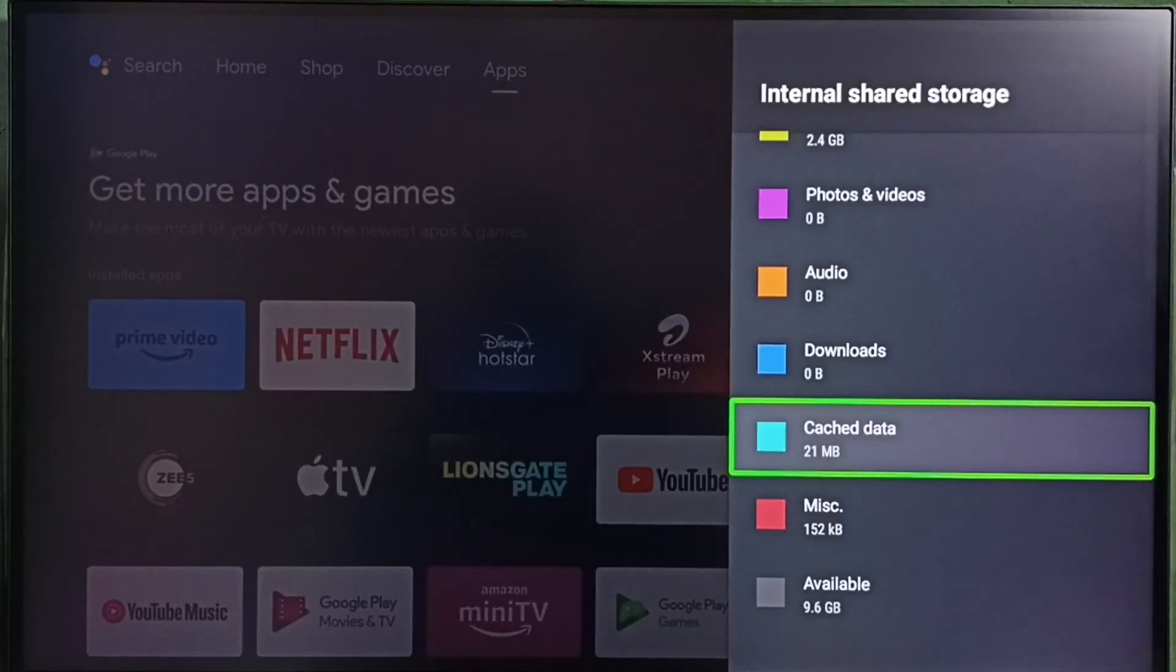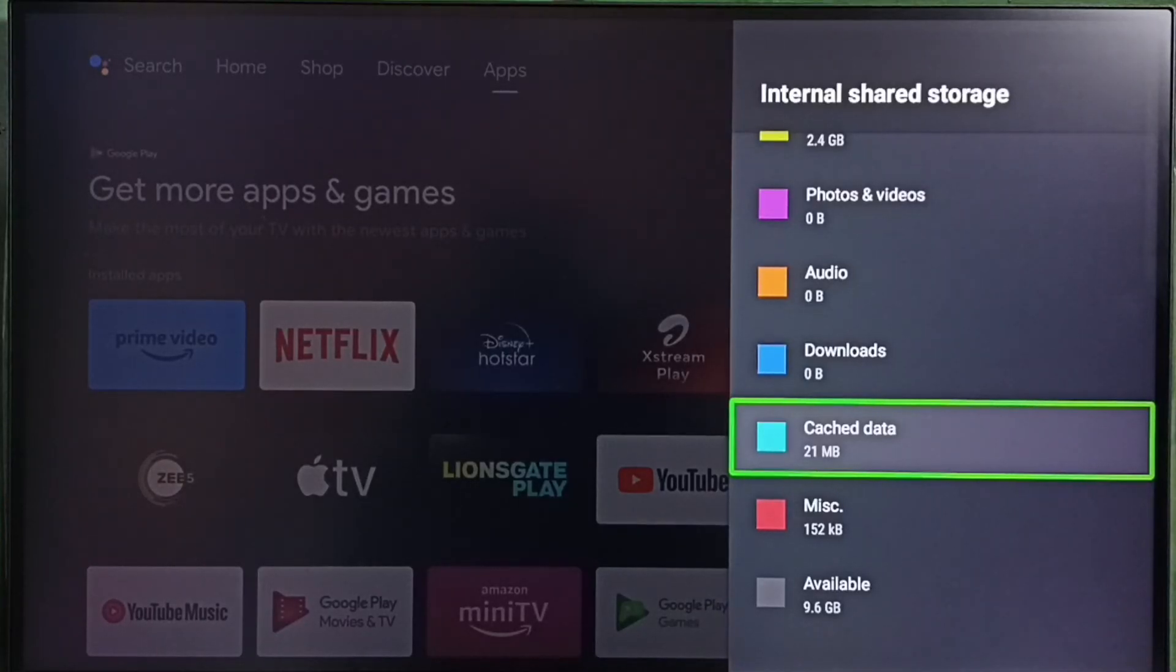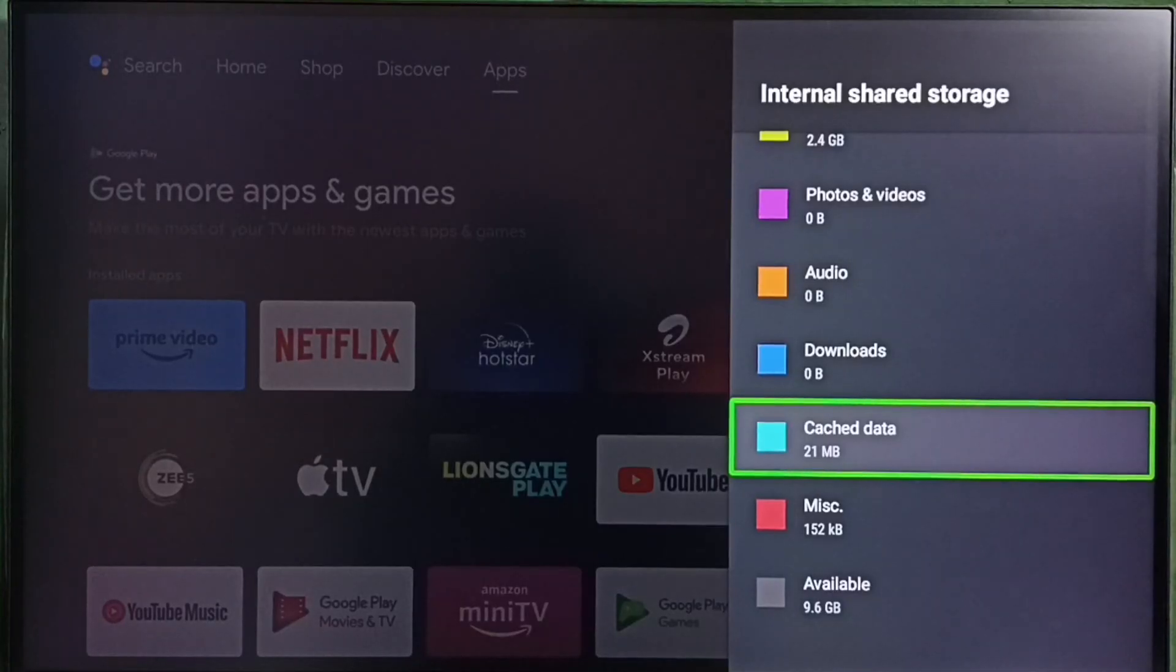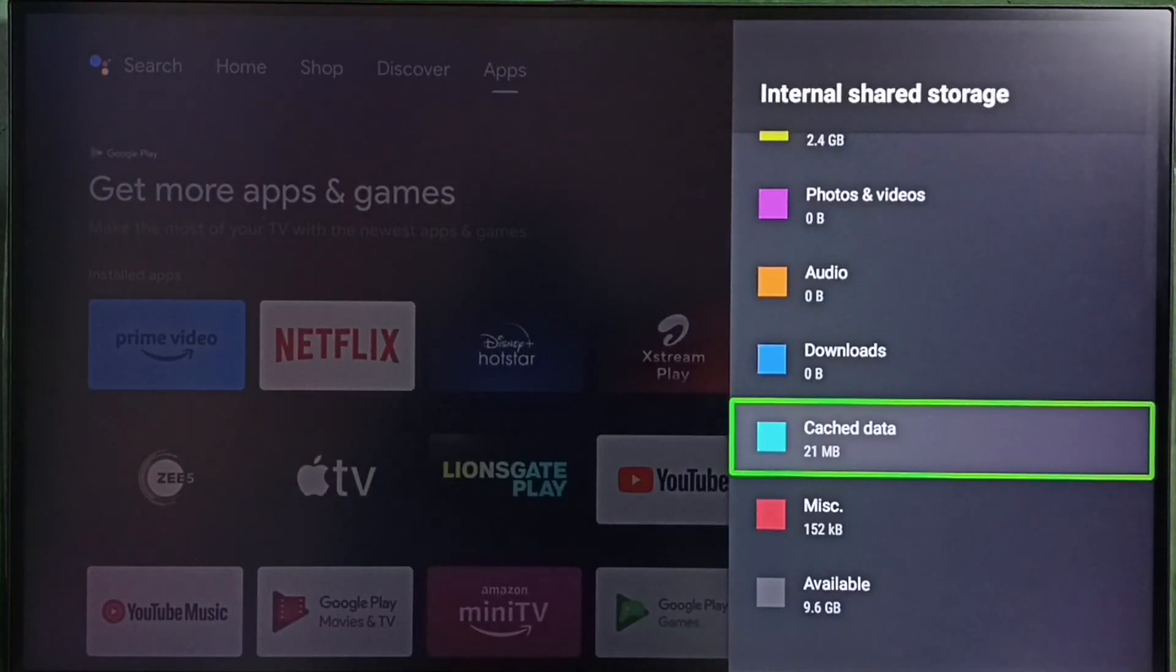So this way we can clear cache of all apps in the TV and that way we would be able to fix storage problem and free up space. I hope you have enjoyed this video.